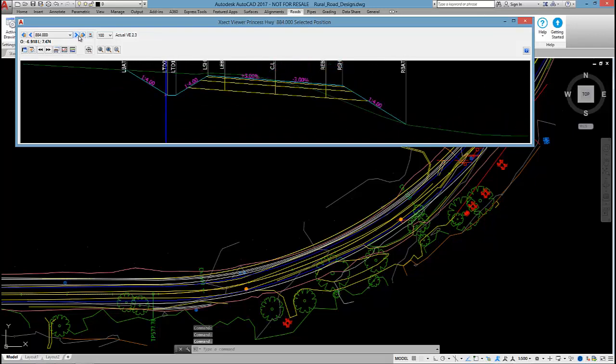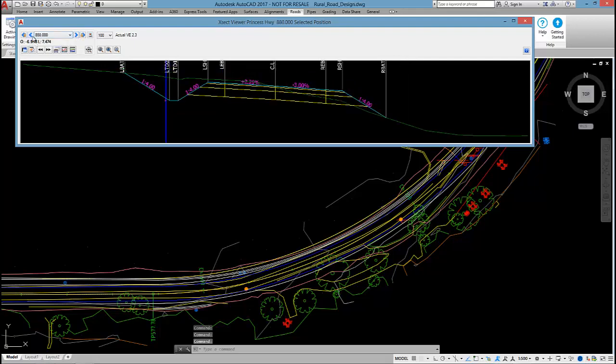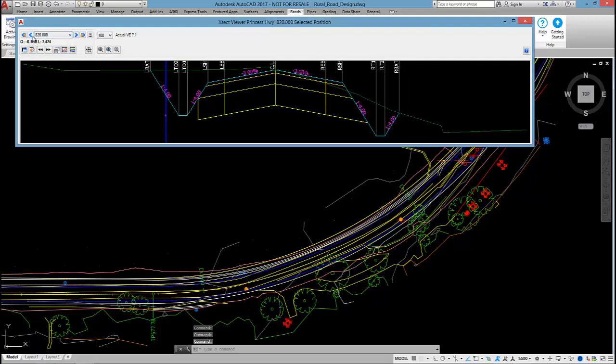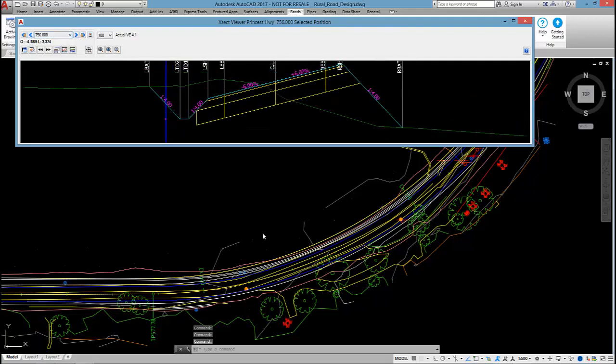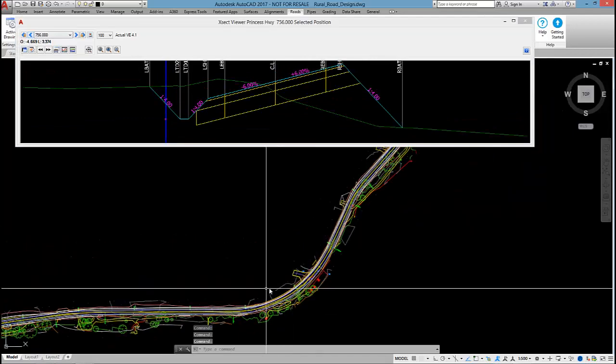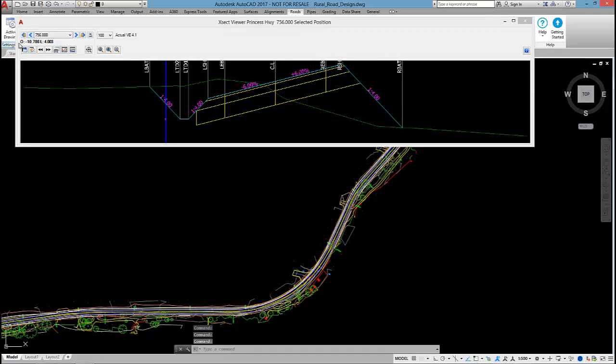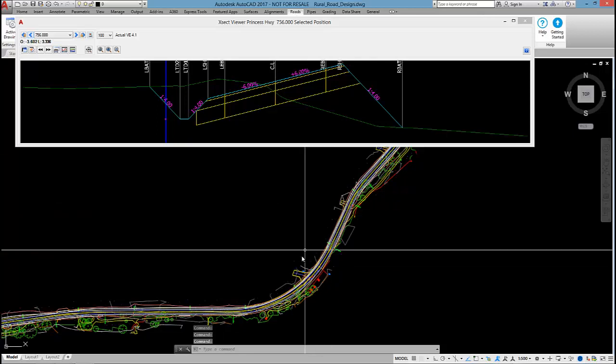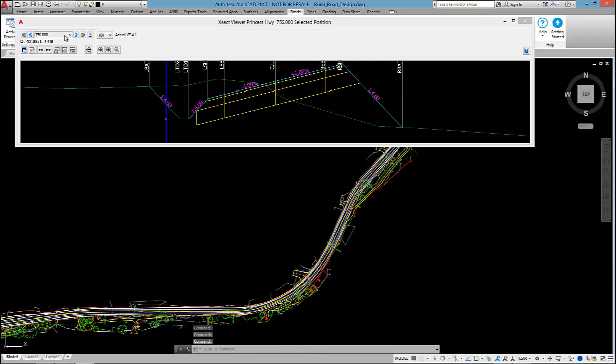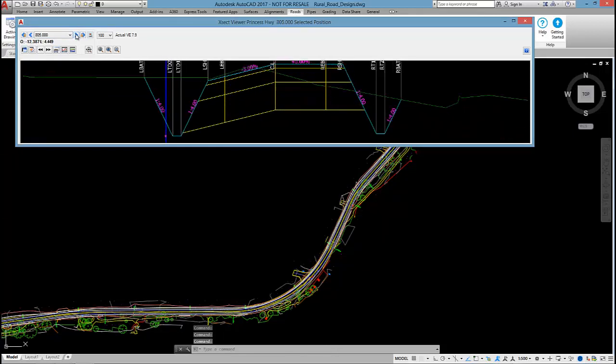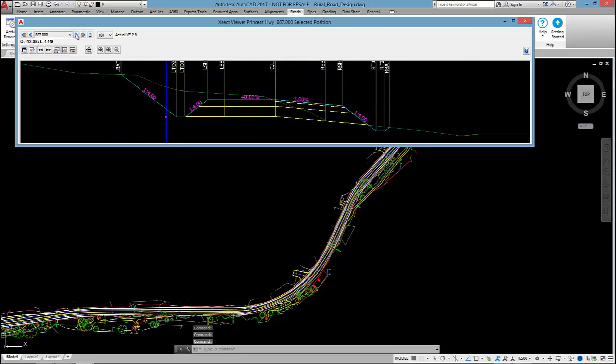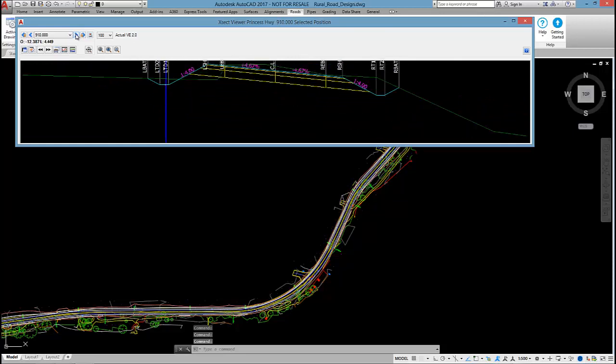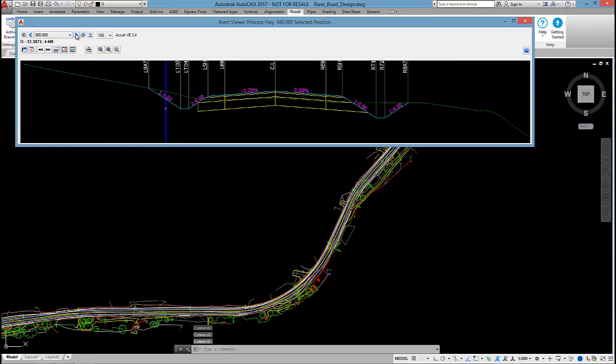The software will resolve overlapping superelevation. So it will resolve, and you can see at this point, we have a curve leading into another curve. So there's a good chance the superelevation overlaps, but the software will resolve that for you. You'll just need to review the development points through that area.